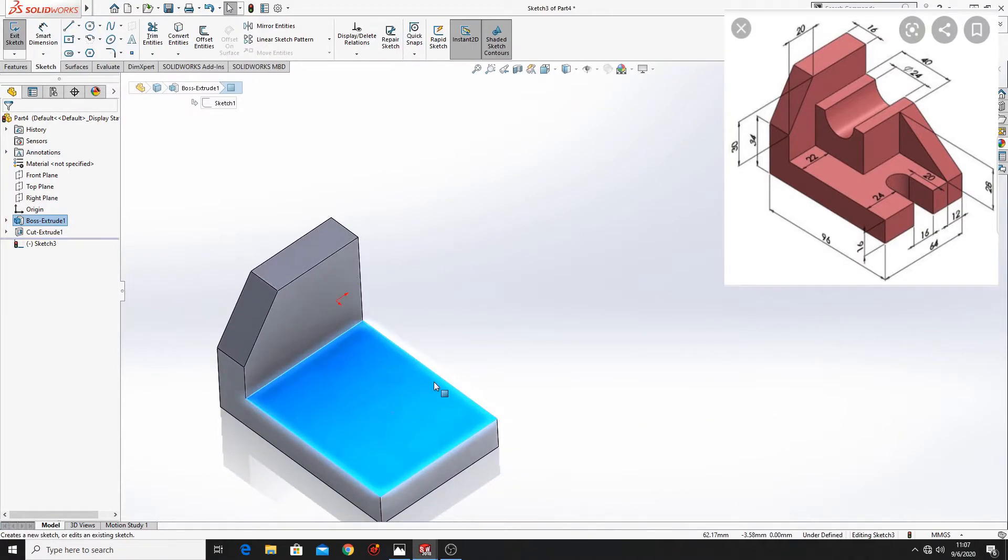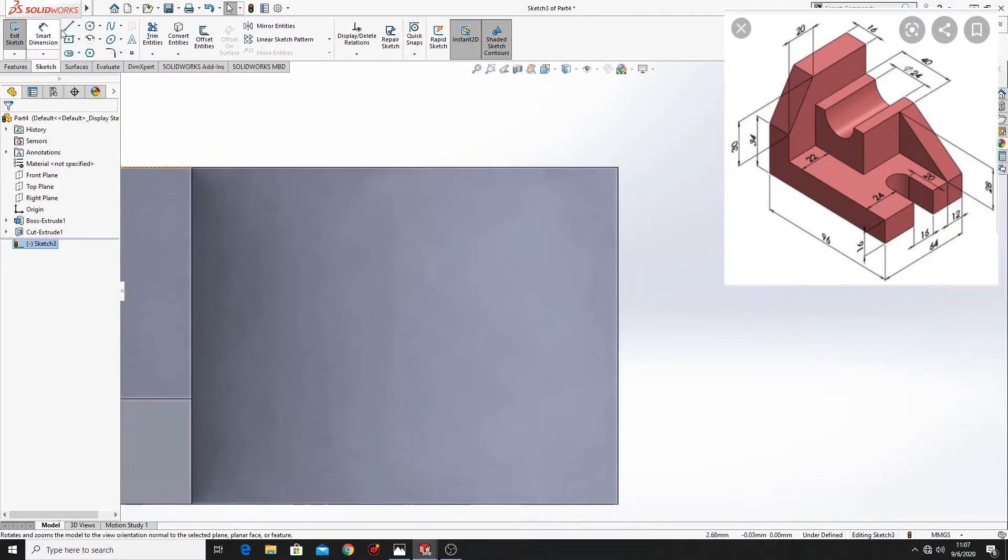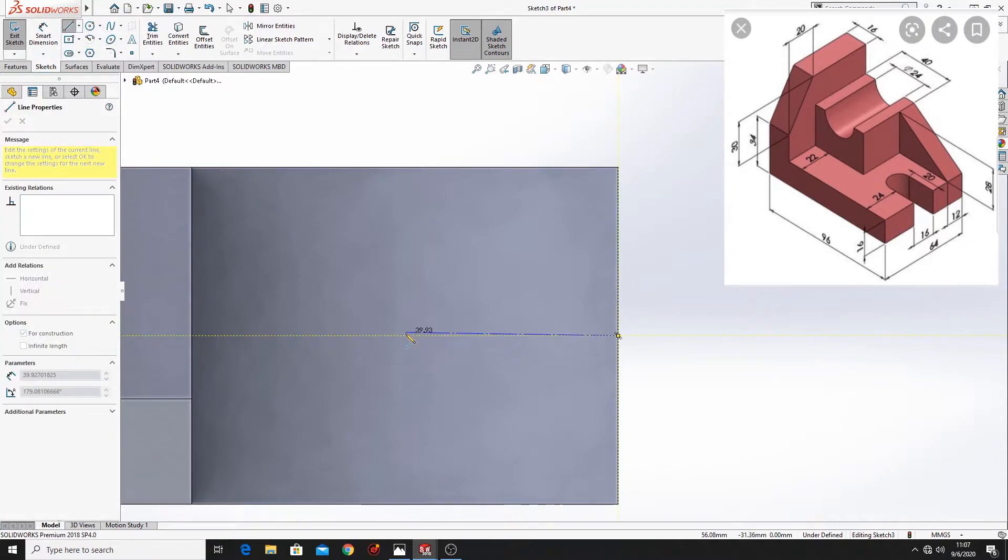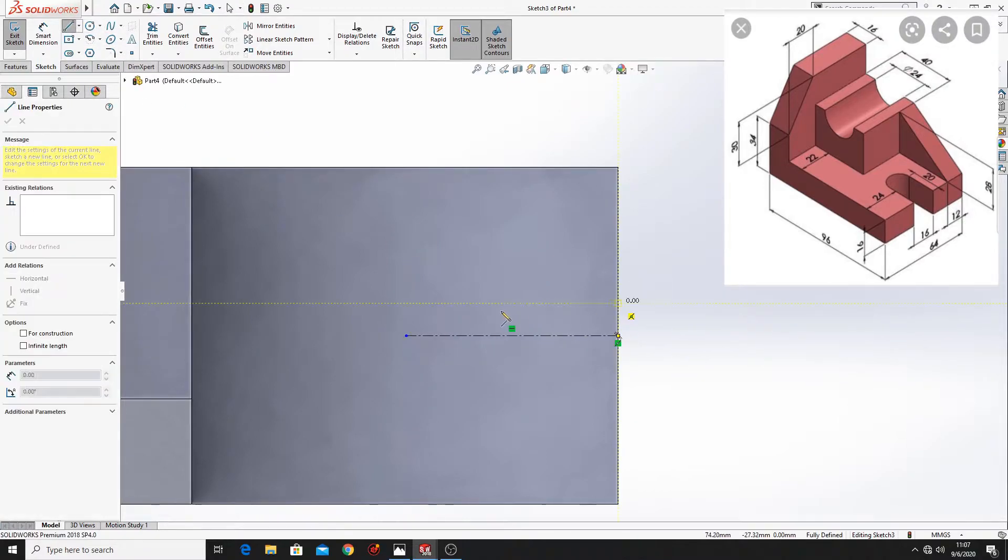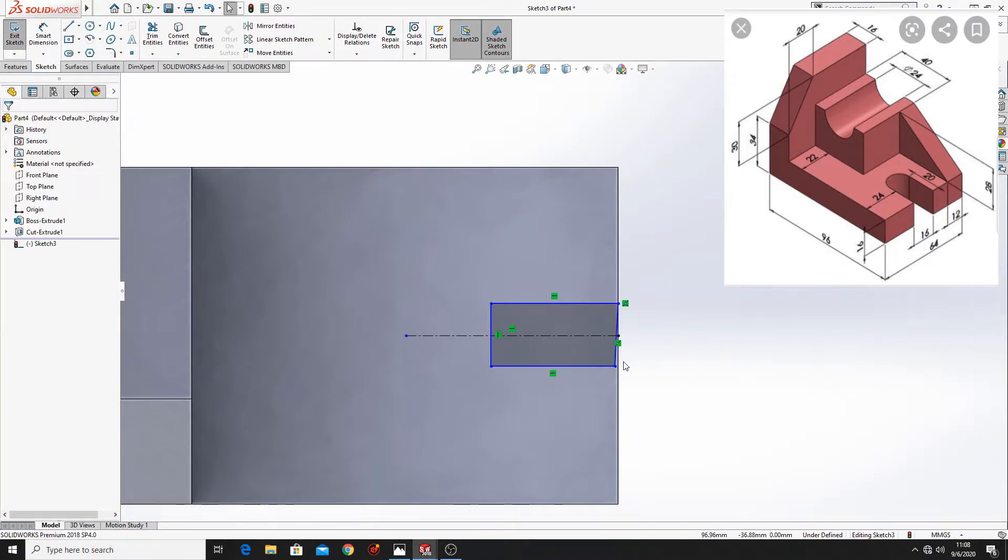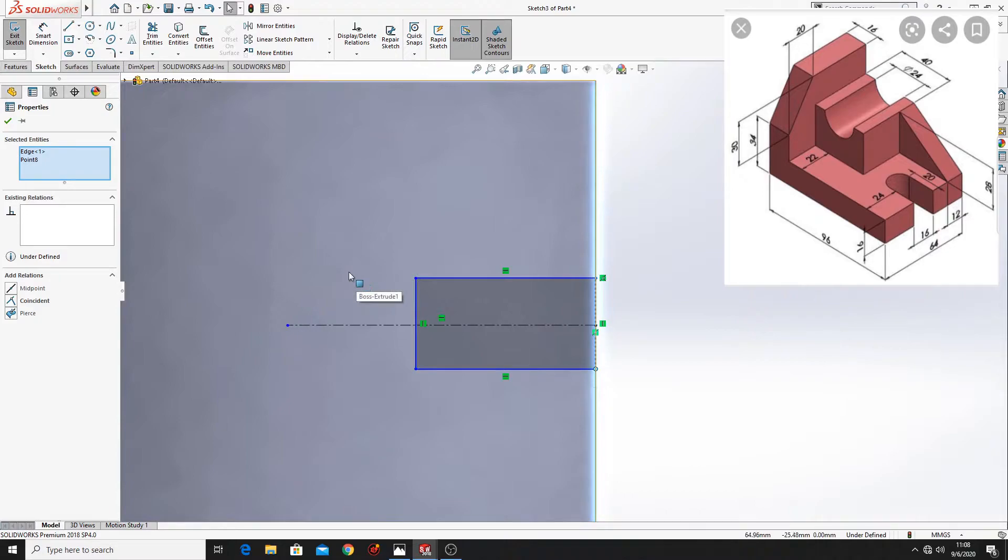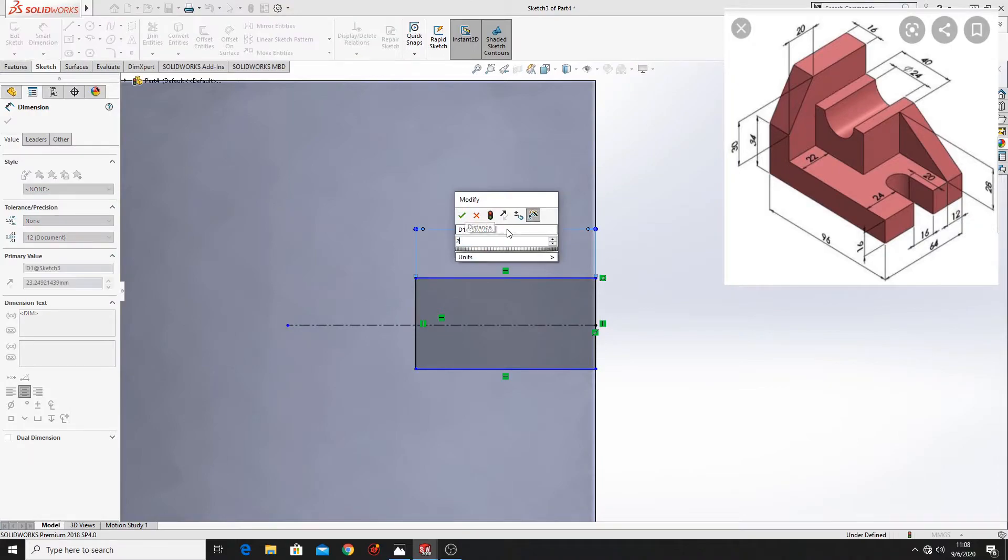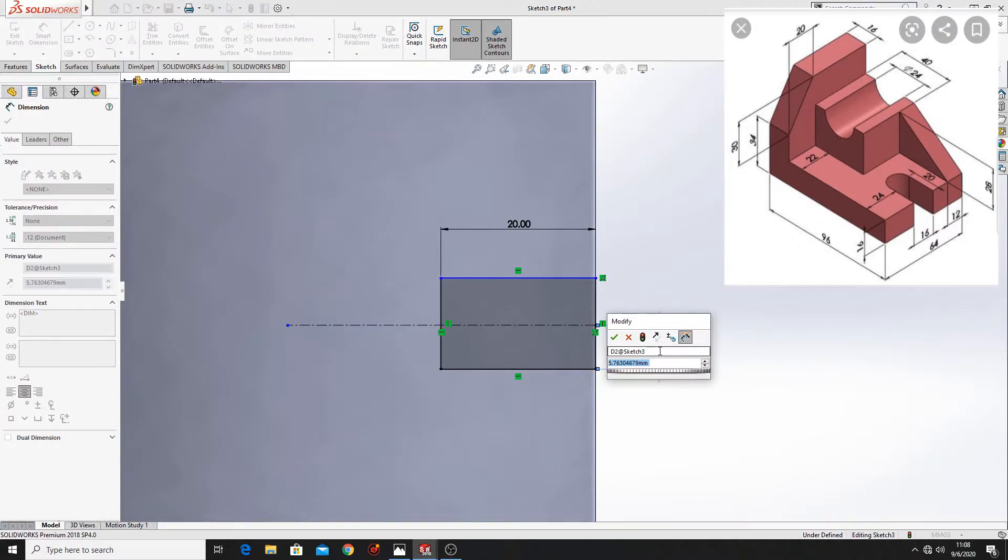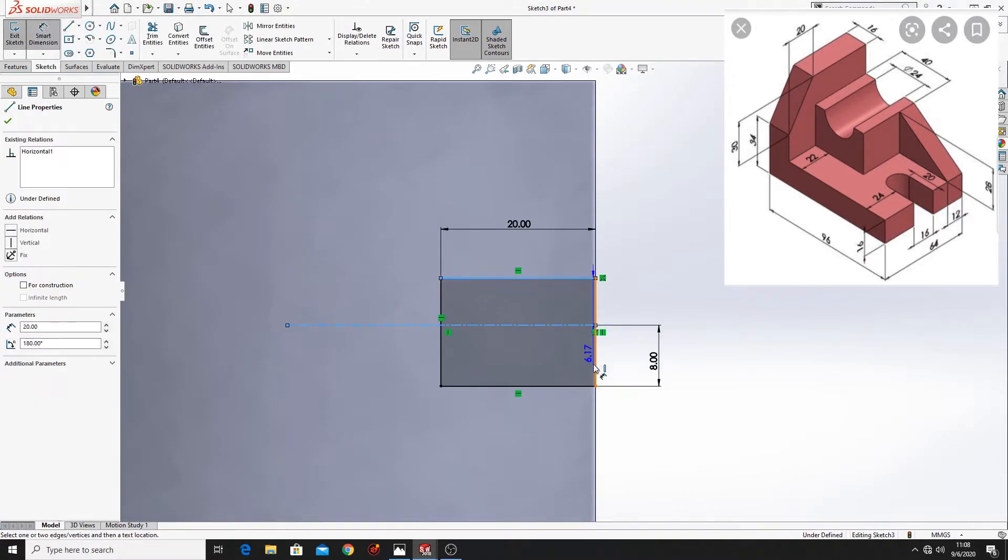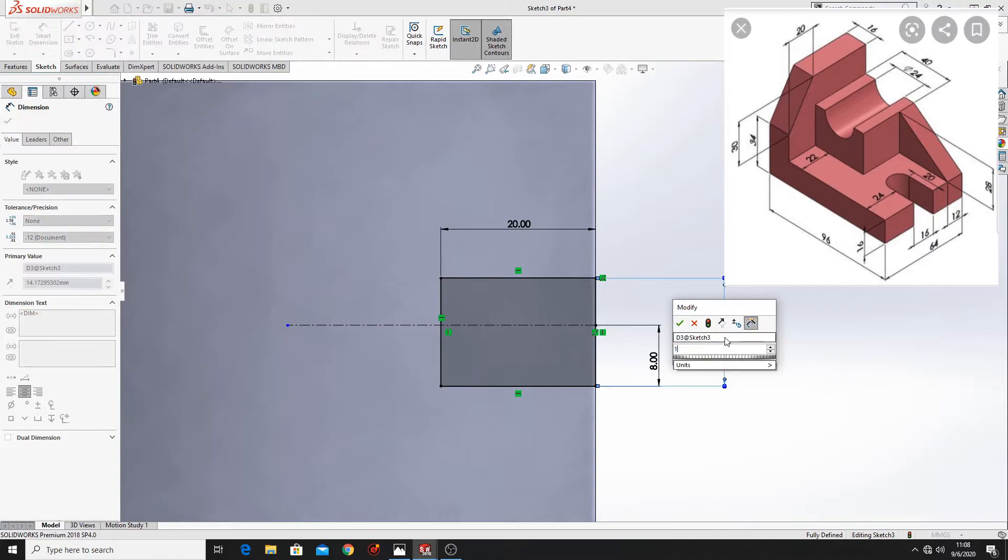Now select this face. Open a sketch. Here select normal tool. Make a center line in the middle of this edge. Now make a rectangle. Now let's define this. This will be 20mm. From this line to the center line will be 8mm. And from this line to this line will be 16.